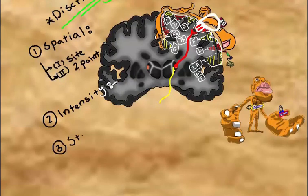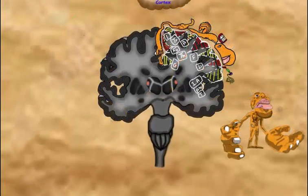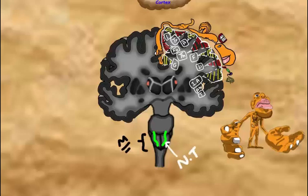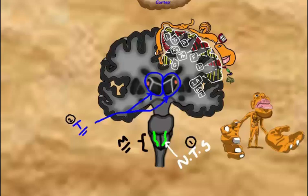Stereognosis is the ability to describe an object by handling it while the eyes are closed — we discussed this in the dorsal column tract video. Other CNS parts that interpret sensory information include, within the medulla, the nucleus of tractus solitarius, which interprets most visceral sensations and perceives the sensation of taste. The thalamus acts as a gateway for all sensations except olfaction, and has also been proven to perceive some sensations of pain and temperature.